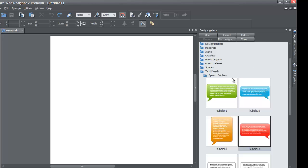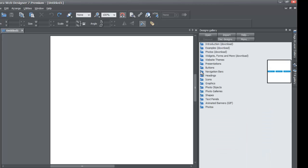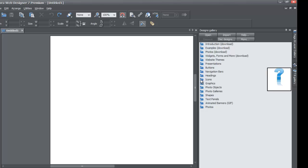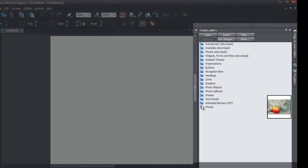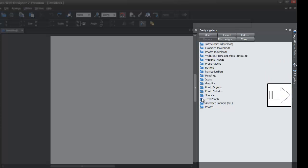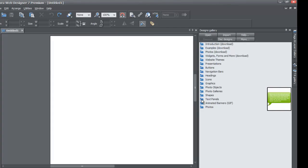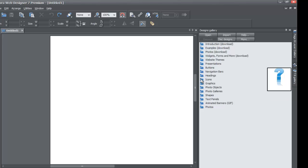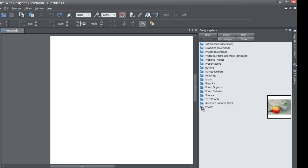I've already got the speech bubble options open, but I'm going to close it so you can see how I got there. If you place your cursor over any of these folders, it'll show you a preview of what's in that folder. For example, hovering over text panels shows a preview to the right of the screen, so you know what's in that folder before you even open it.